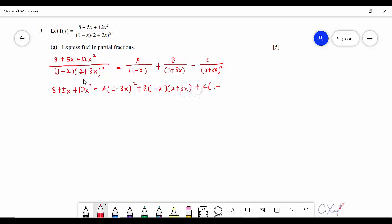Multiplying through by the denominator, substitute x = 1 to eliminate B and C: left-hand side gives 25 and right-hand side gives 25A, so A = 1. Substitute x = −2/3 to eliminate A and B: left-hand side gives 10 and right-hand side gives (5/3)C, so C = 6.